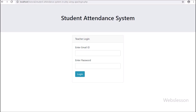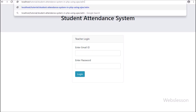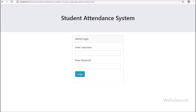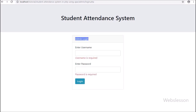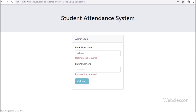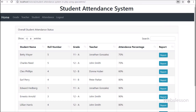Now first we will see the admin user part. To log in to the admin account, in the URL we enter the base URL slash admin, then the admin login page loads on the web page. We enter the admin username and password and press Enter, and after clicking the login button, the page redirects to the index page of the admin area.